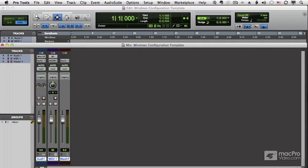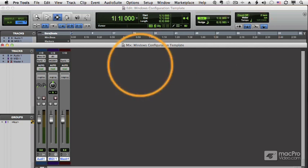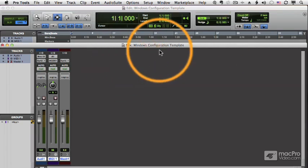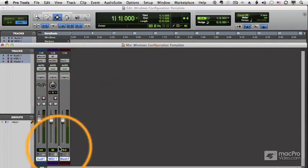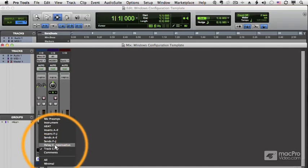Before I talk about the Windows configuration list, I want to show you a nice little trick. Here I am working in configuration 10, my small mixer, and let's say I add a couple sections here.